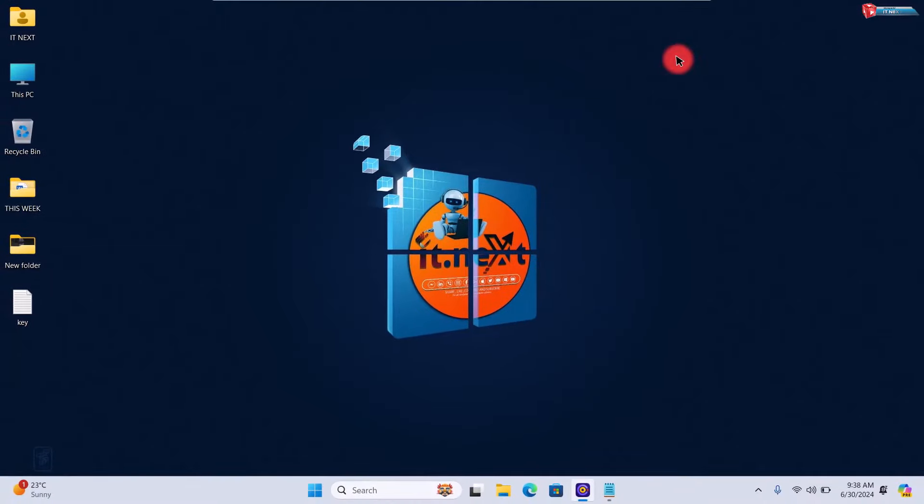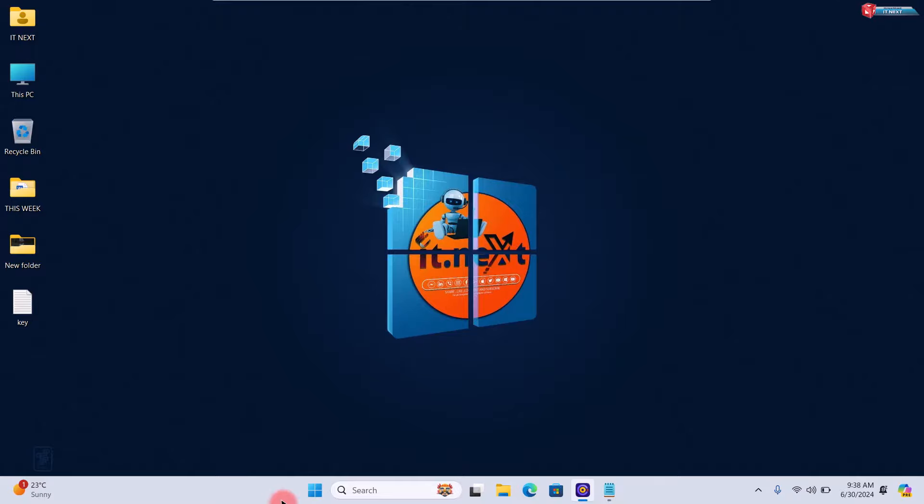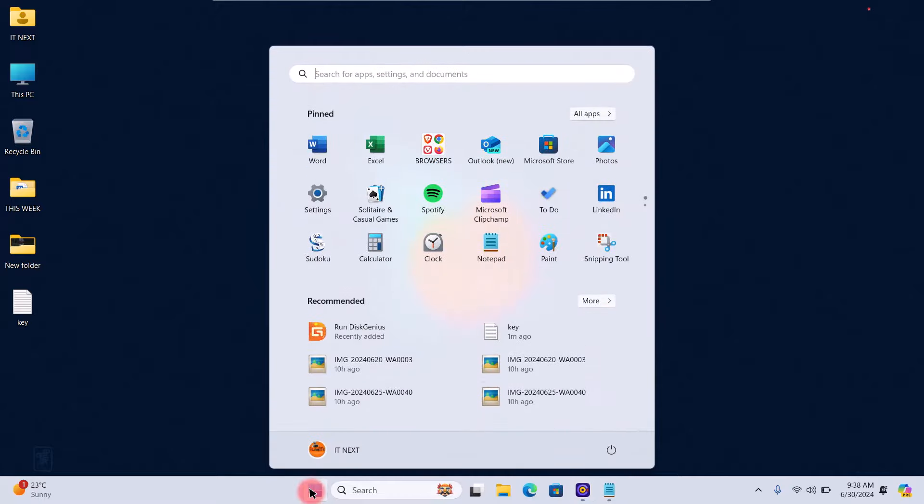Method two. The second method is using PowerShell. This method is also straightforward and similar to the Command Prompt method. Open PowerShell with administrative privileges by clicking on the Start menu.